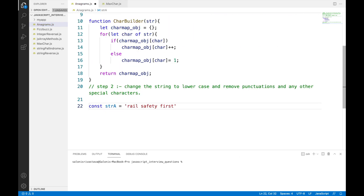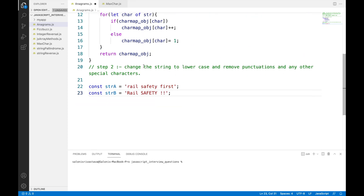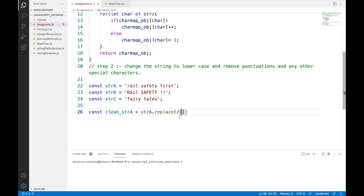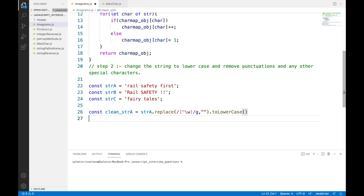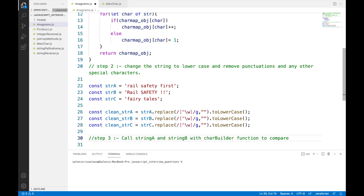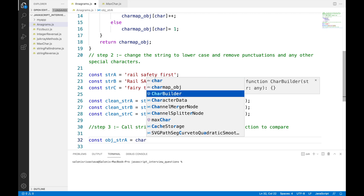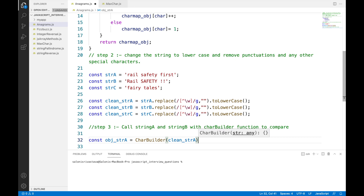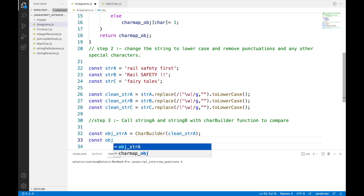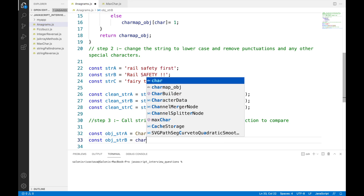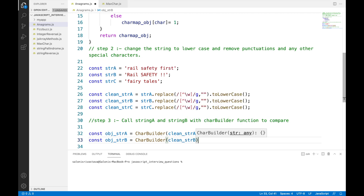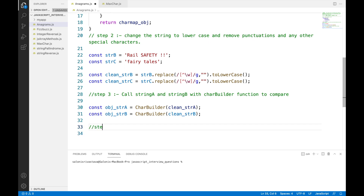For step 2, we take string A and string B as input and generate a clean string from them by removing special characters and converting to lowercase using the same regular expression we saw in jsFiddle. For step 3, we call the charBuilder function with clean string A and string B, storing the returned values into constants — objectStringA and objectStringB — which are the final char maps. We then compare these two constants to arrive at our solution of whether the two strings are anagrams.